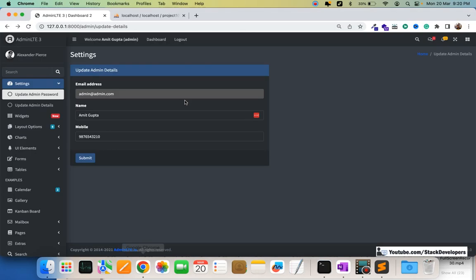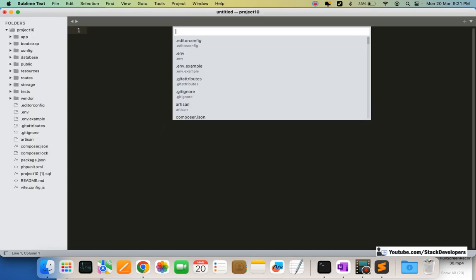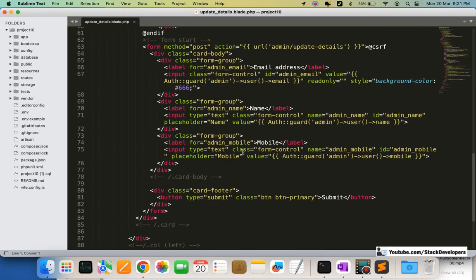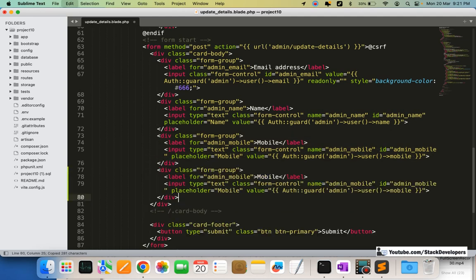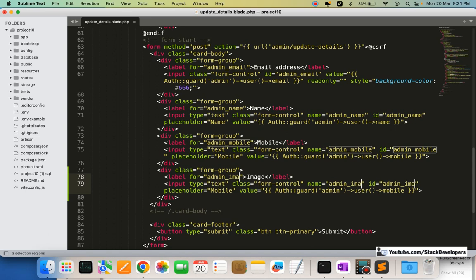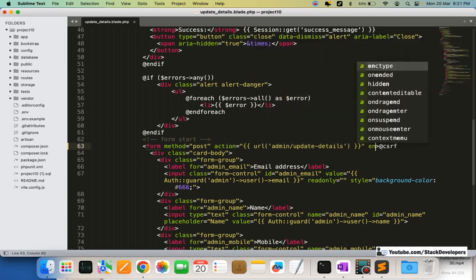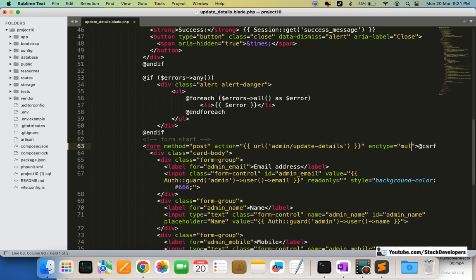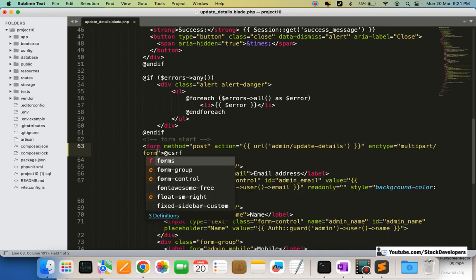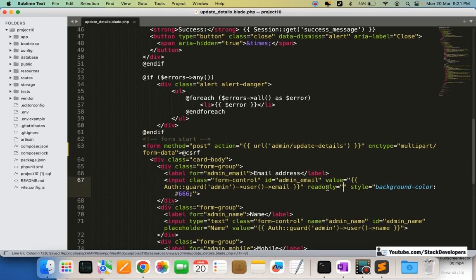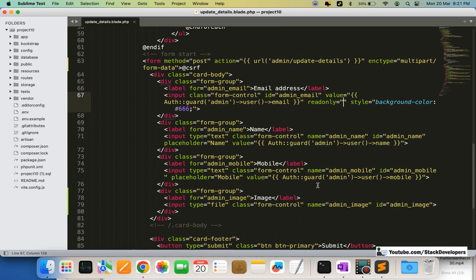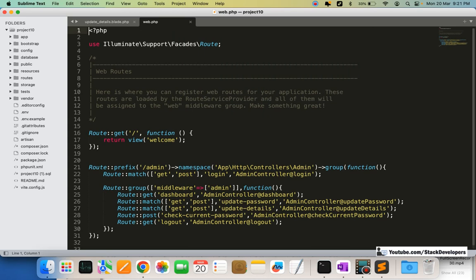We are going to modify the form with an image field as well. In the update details blade file, we will add the image field with the name `admin_image` and type `file`. A placeholder and value are not required. We also need to add `enctype="multipart/form-data"` to the form.